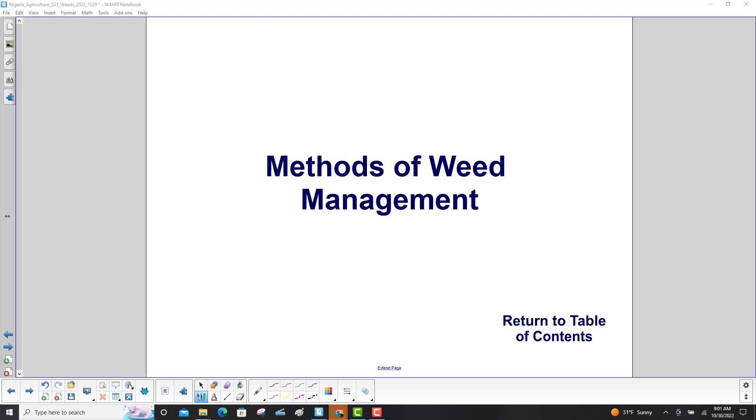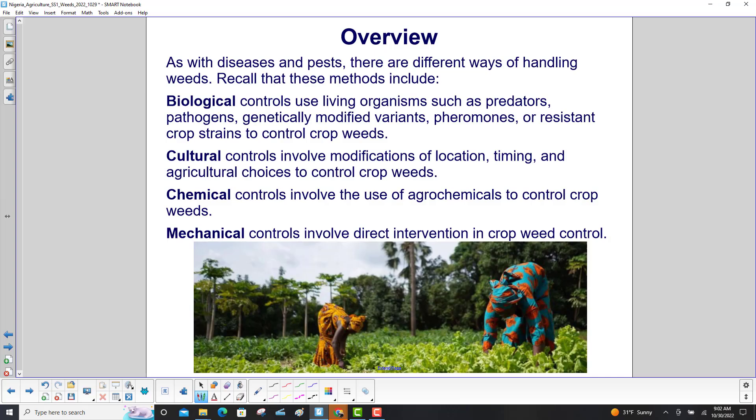Methods of Weed Management. As with diseases and pests, there are different ways of handling weeds.